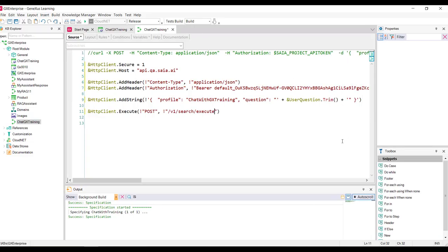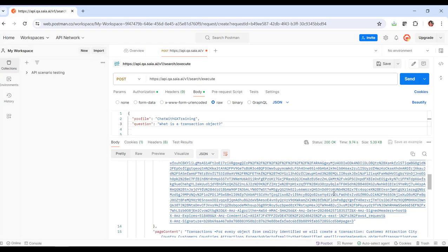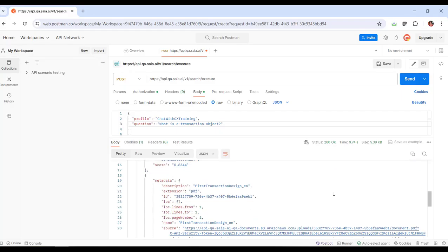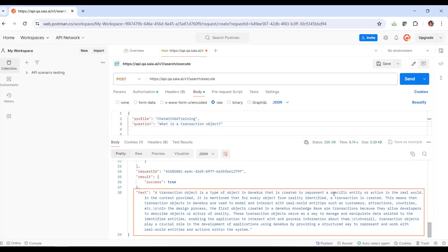This is how we send the query. Now we must receive the assistant's response. When we look at the output we saw from Postman when we tested this assistant via API, we can see that this output corresponds to a structure, and the response of the assistant is in the text item.